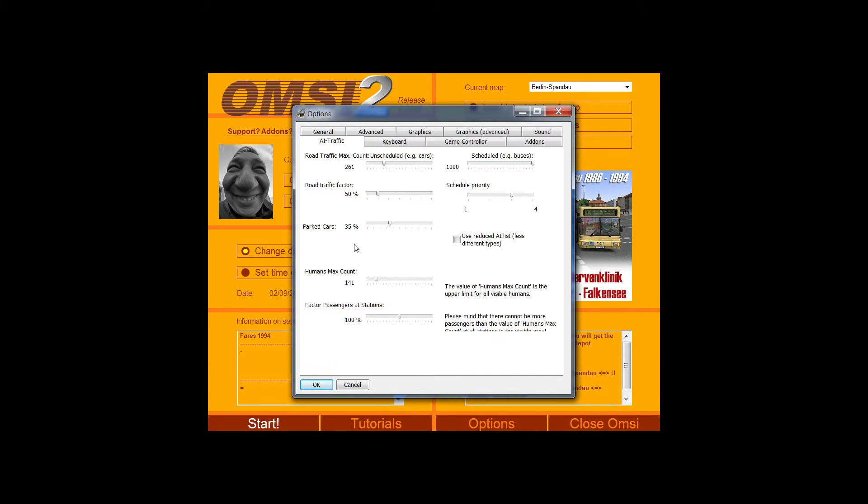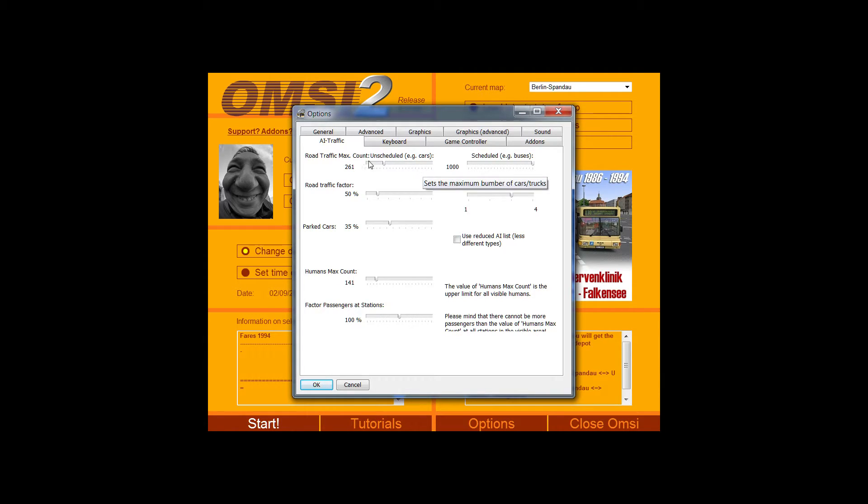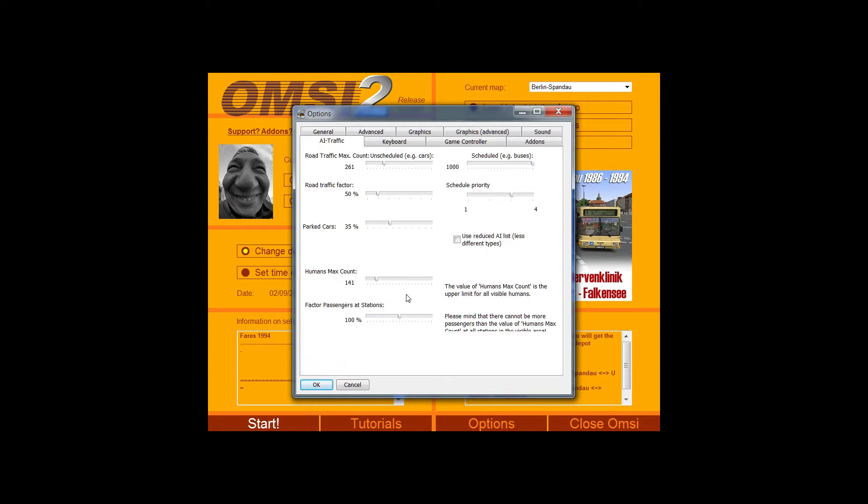AI traffic, you can adjust how much AI traffic that there is in the game. Again, will help with a lower end PC. How many parked cars there are, how many humans there are. What the factor of passengers at train stations. What the schedules are like.